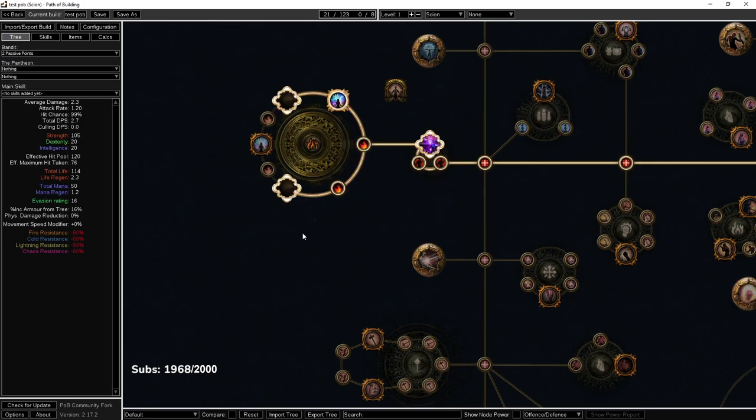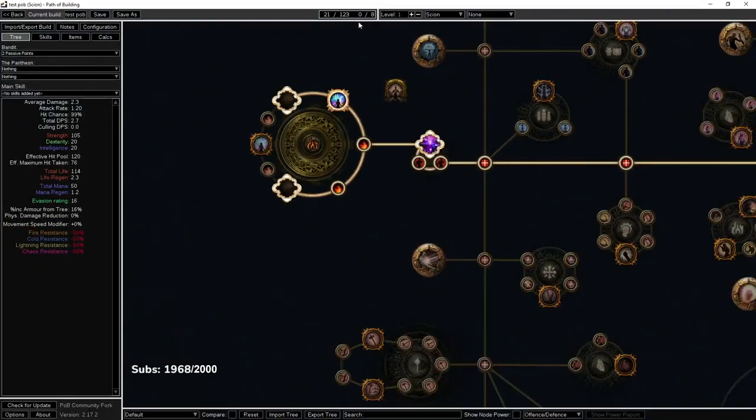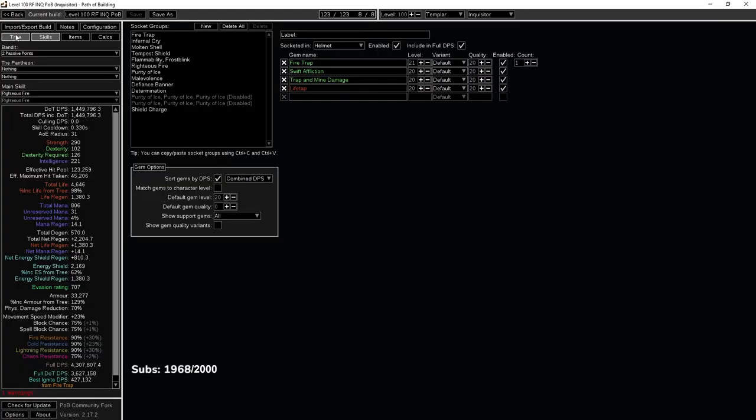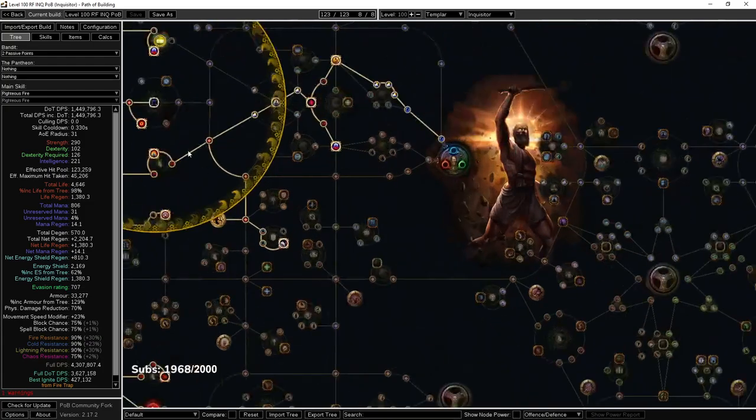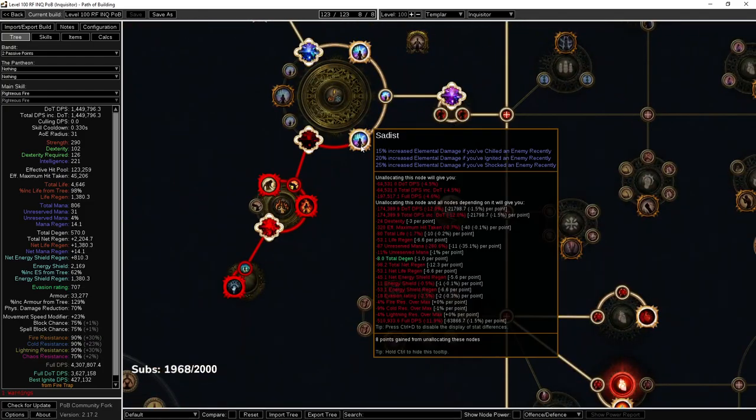Now what is the difference between this cluster jewel and the one I just showed you over here? The difference is that this one is spending five exalts to get Sadist, when in reality this is still giving me like a 12% damage node.